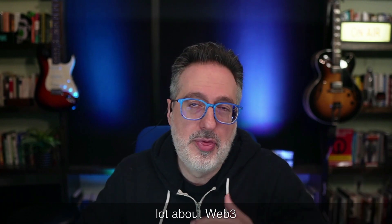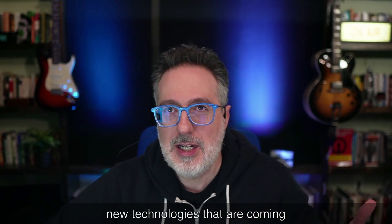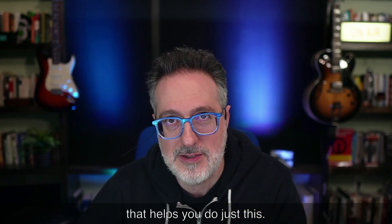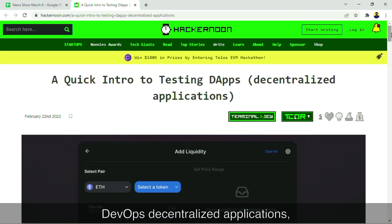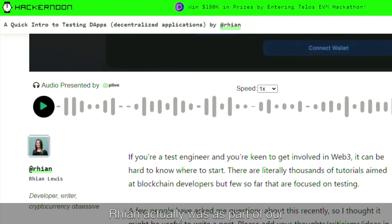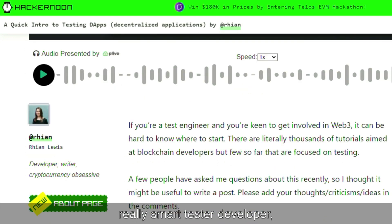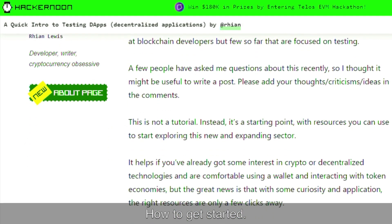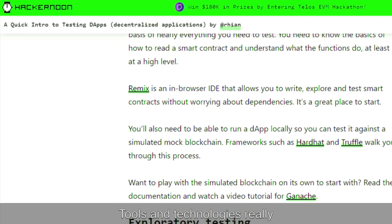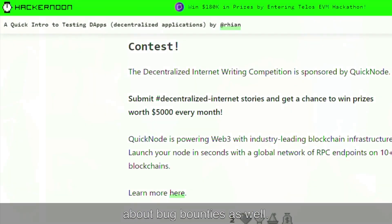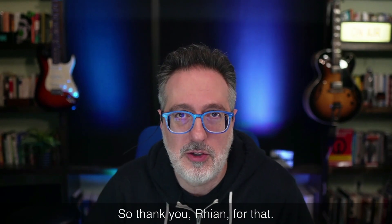You've probably been hearing a lot about Web3, crypto, and all these new technologies that are coming out — but how do you actually test them? I found an awesome resource that helps you do just that. It's a quick intro to testing DApps — decentralized applications — brought to you by Rianne Lewis, who was a part of our Test Guild a few years ago. She has a lot of great resources listed on how to get started testing Web3, what tools and technologies to use. It covers both manual and automated testing and goes over bug bounties as well. So thank you, Rianne, for that.